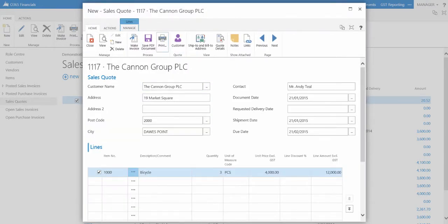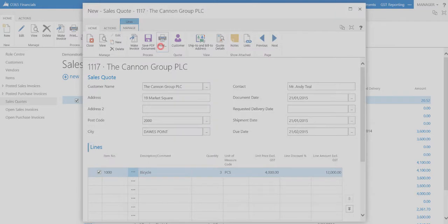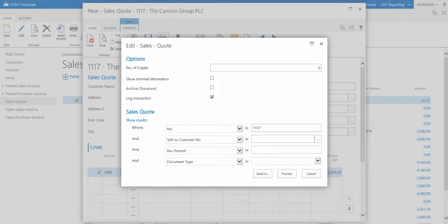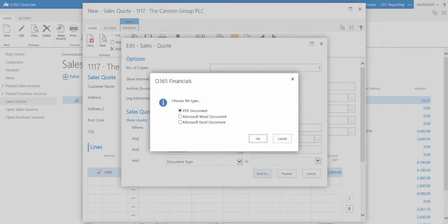With the print function in the ribbon, you can preview the Quote document and create copies of the sales quote as a PDF, Word, or Excel document.